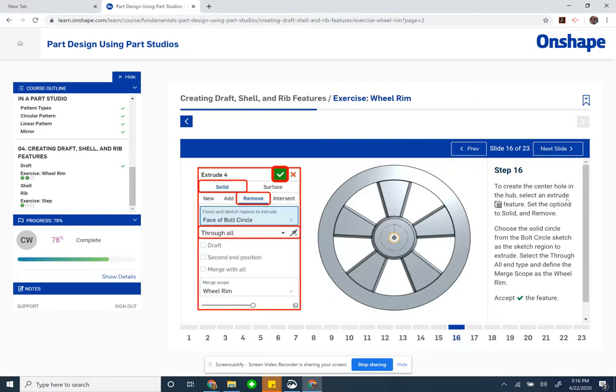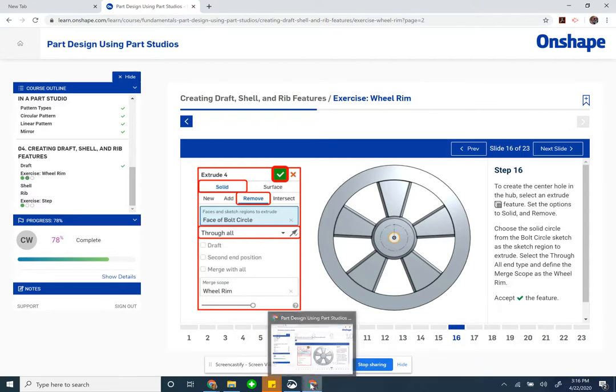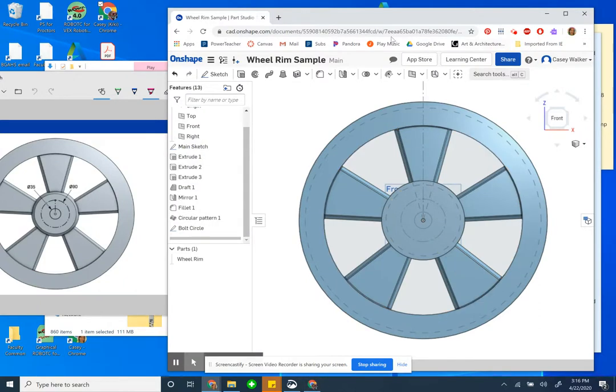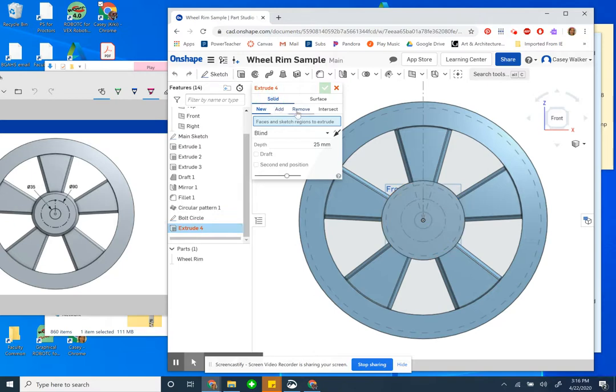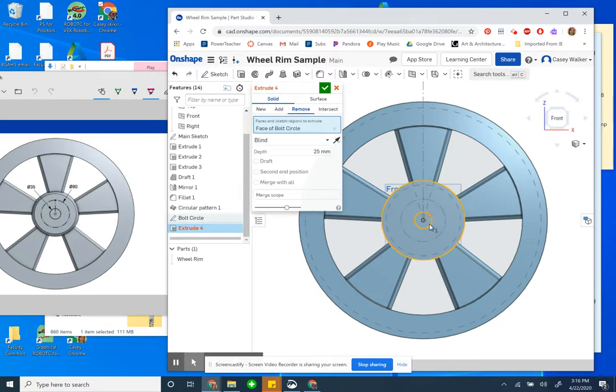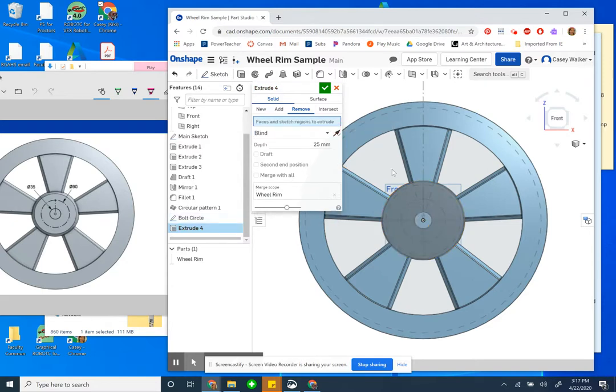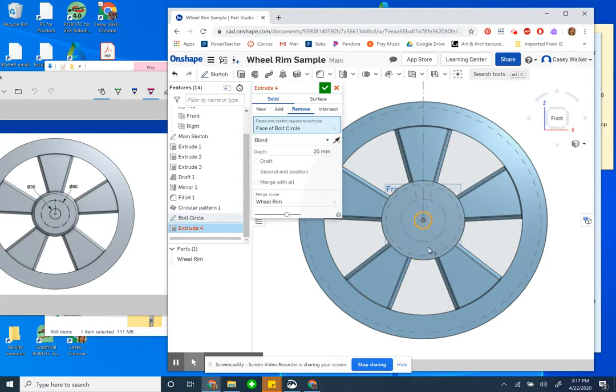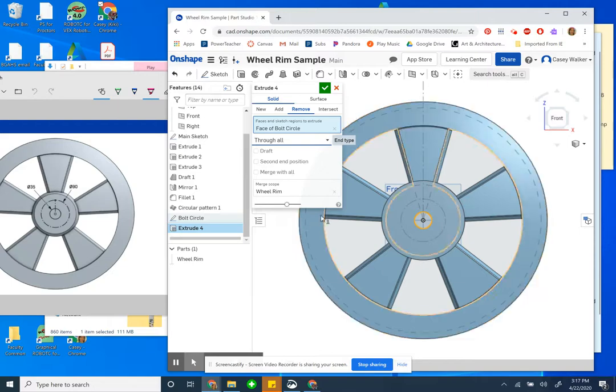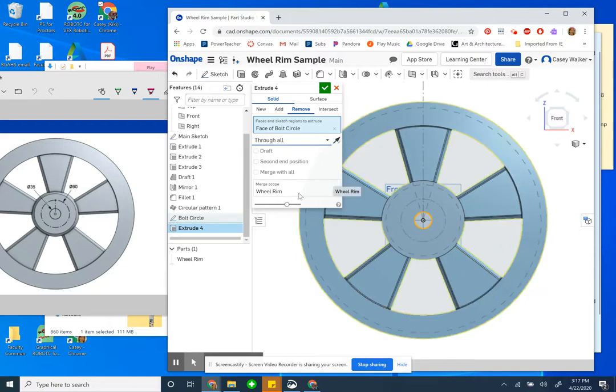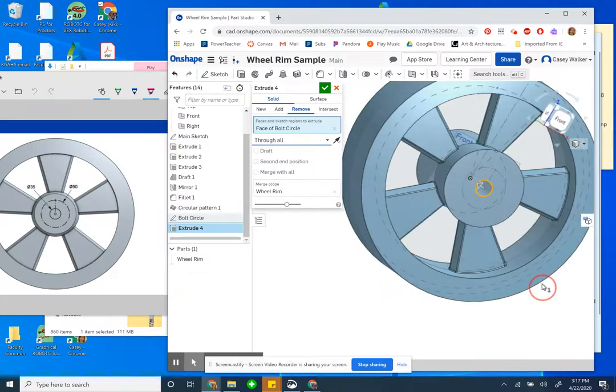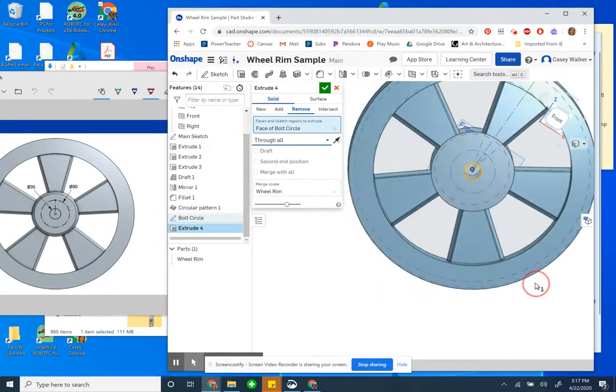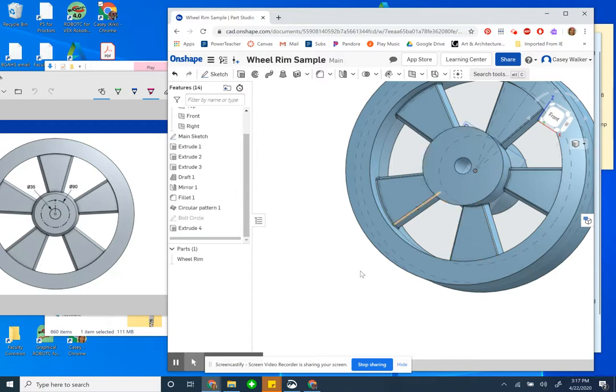Step 16: To create the center hole, we're going to extrude solid remove, that solid circle, and the distance is through all. The merge scope is wheel rim. So I'm going to try to do that now. Extrude, solid remove, this guy. It is through all and the merge scope is wheel rim. It did that automatically for me. That looks correct, so let me accept it.